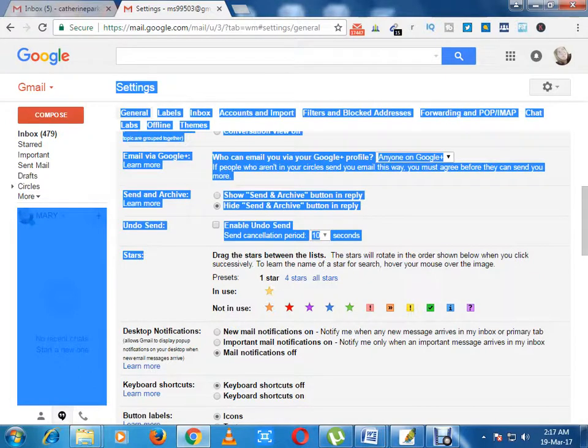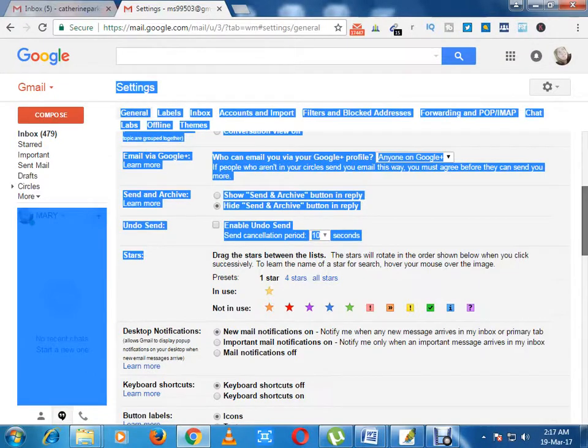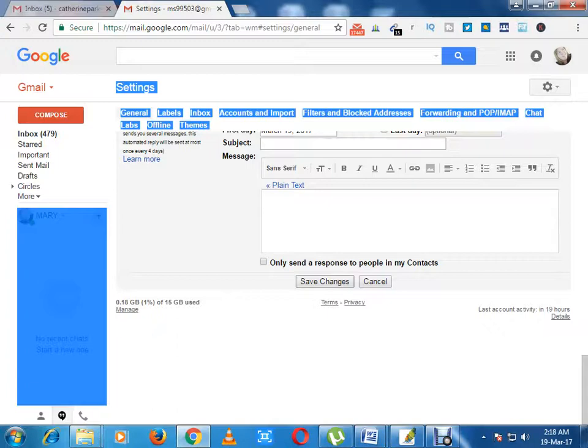Here mail notifications is off. Now I want to turn on my new mail notifications, so I have to just click on this radio button and click on the save changes button.